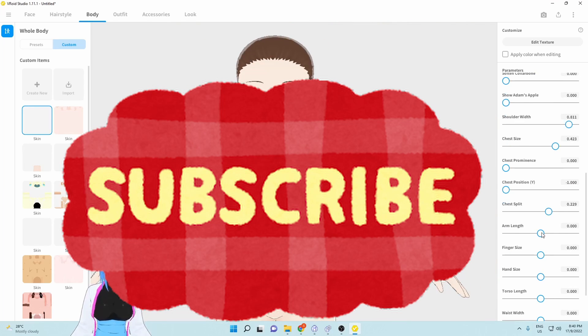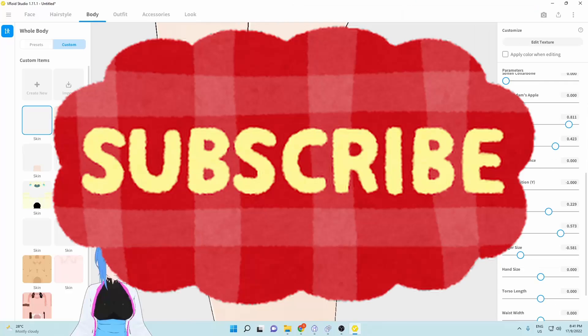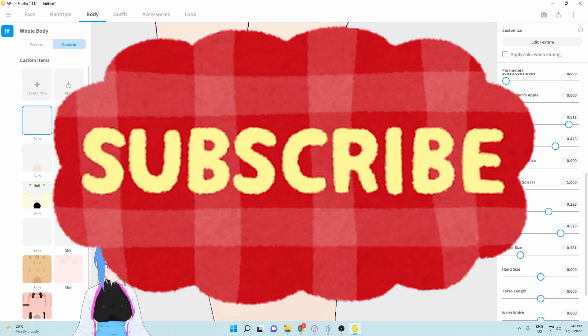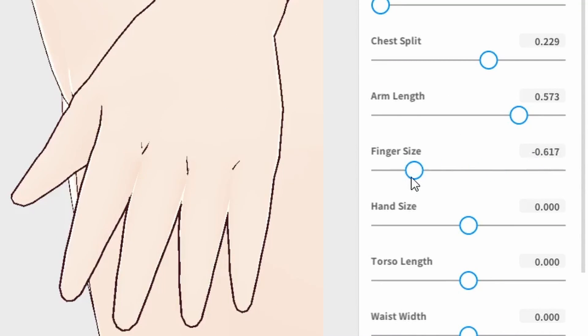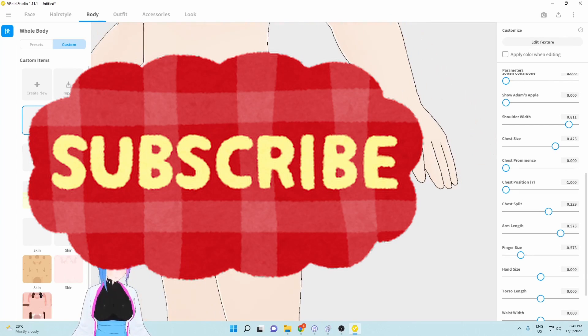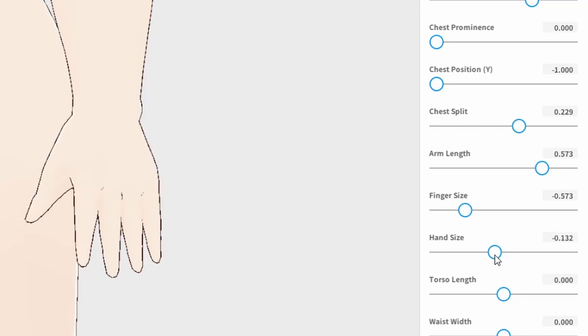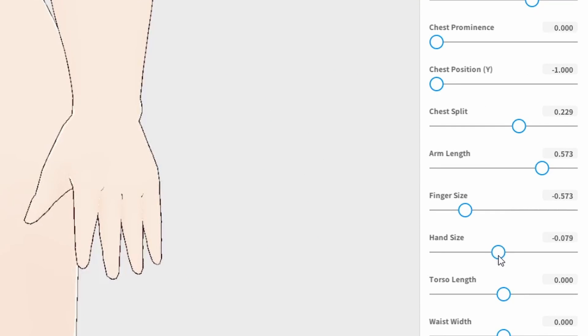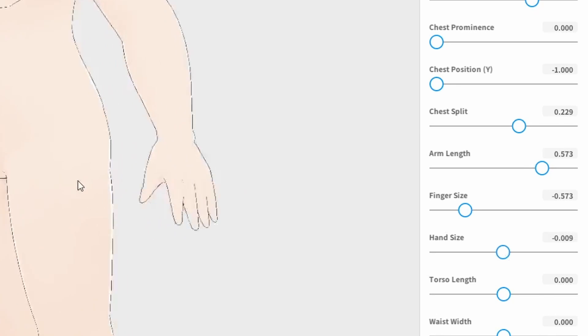For arm length, we're going to go to 0.7, something like that. Maybe you can decrease them a bit or you can even make them a little bit high. For me, I want to decrease them around negative 0.5. I think this looks good. For the hand size, we're going to decrease them around 0.1.